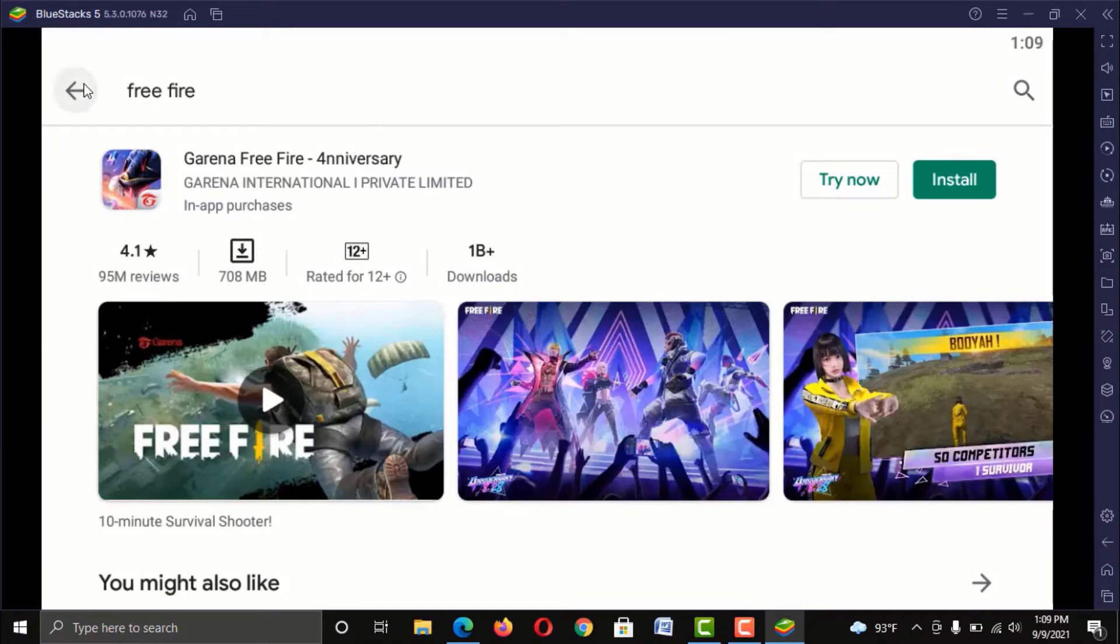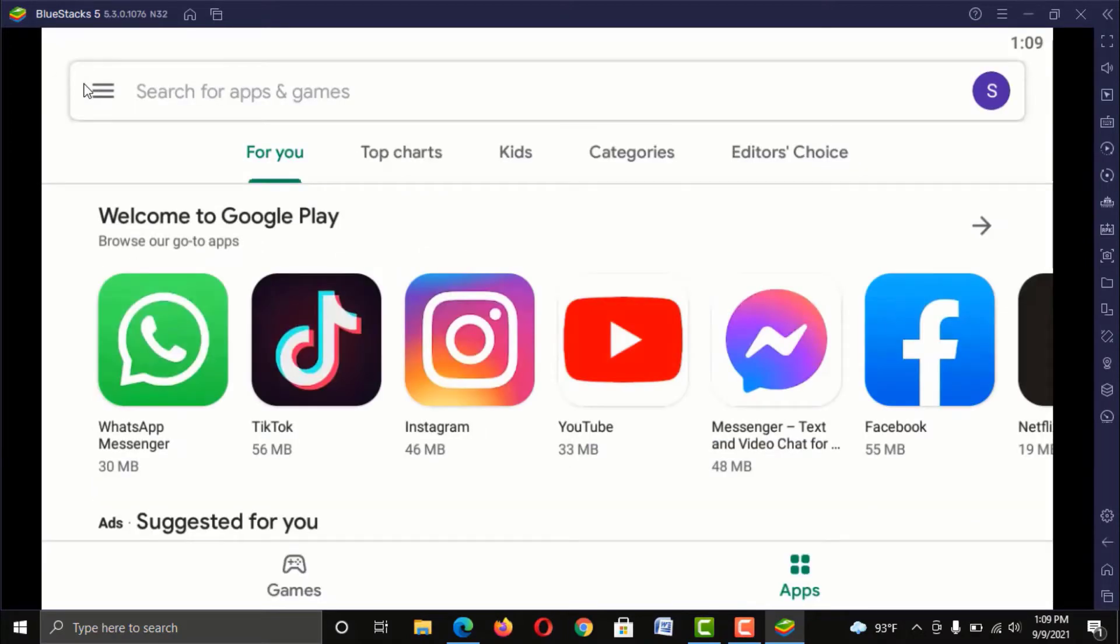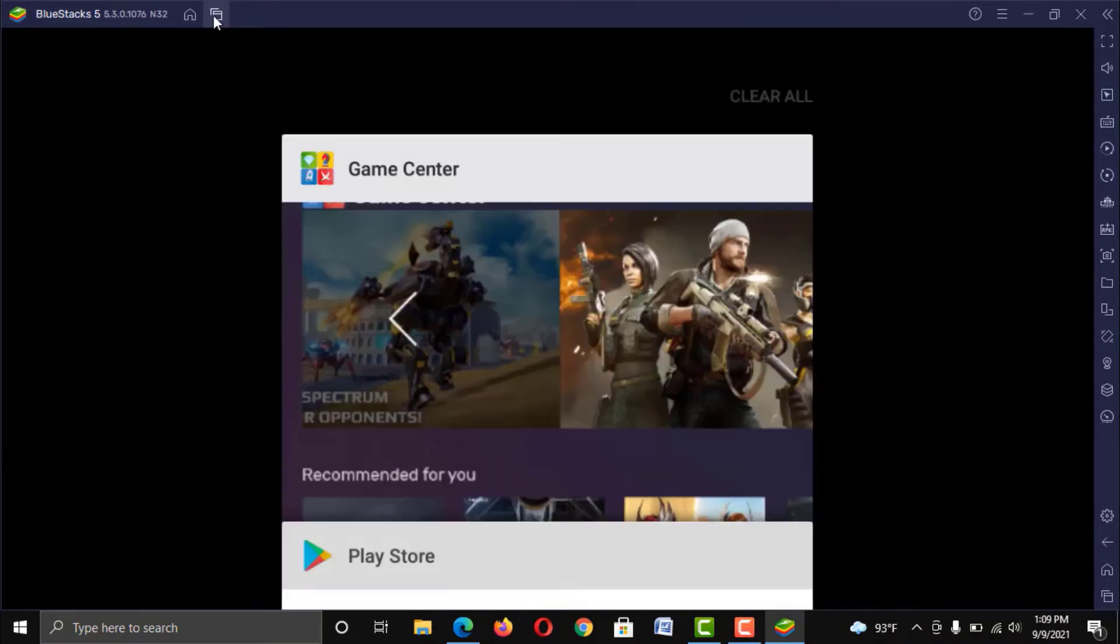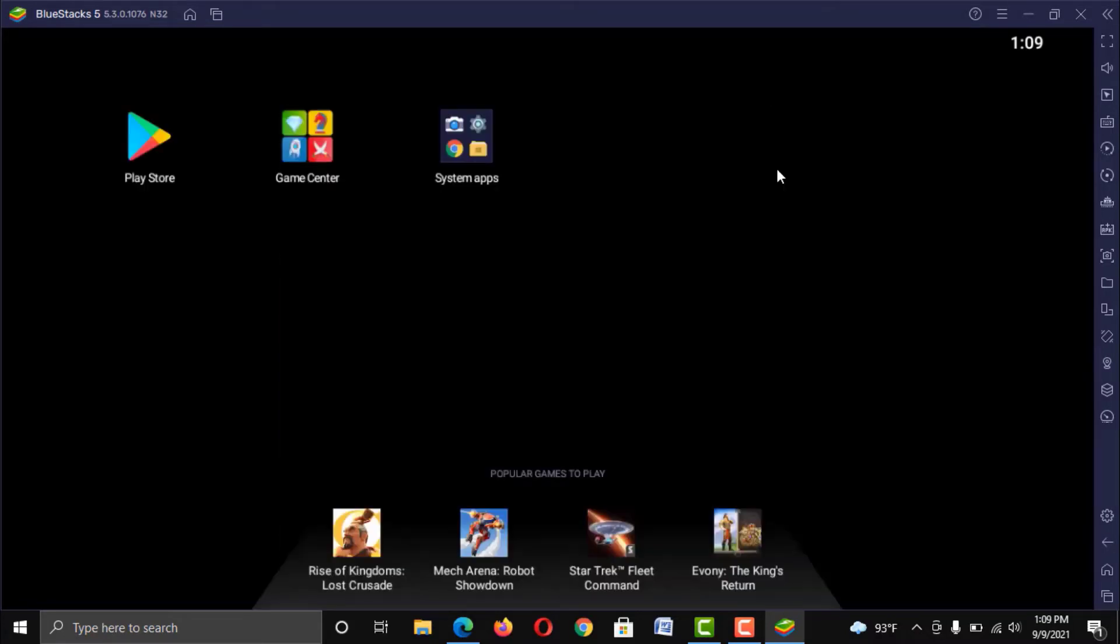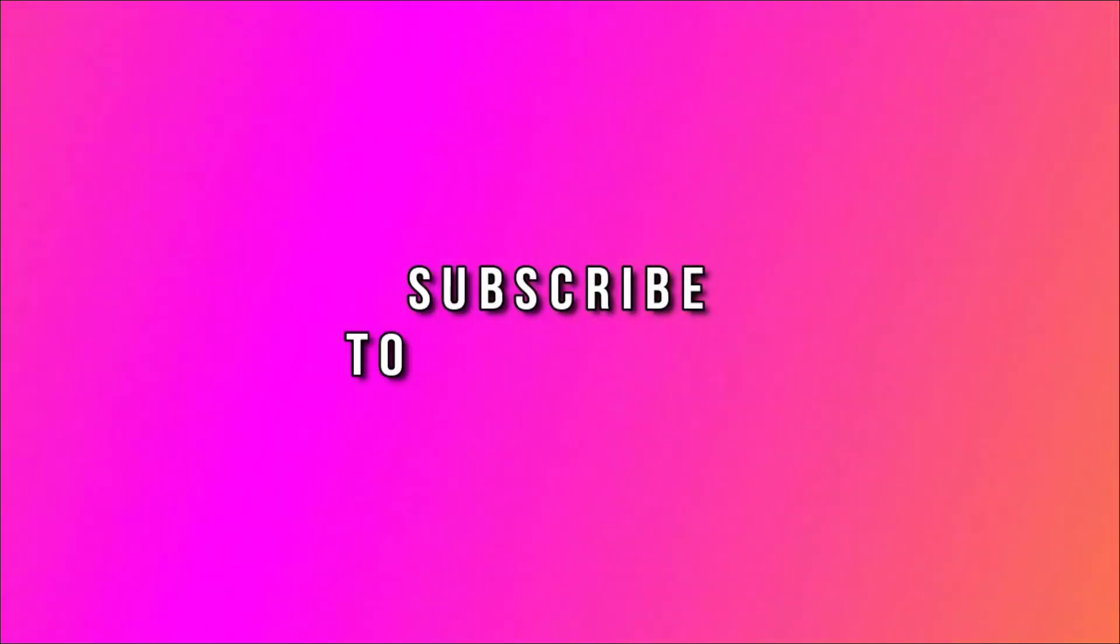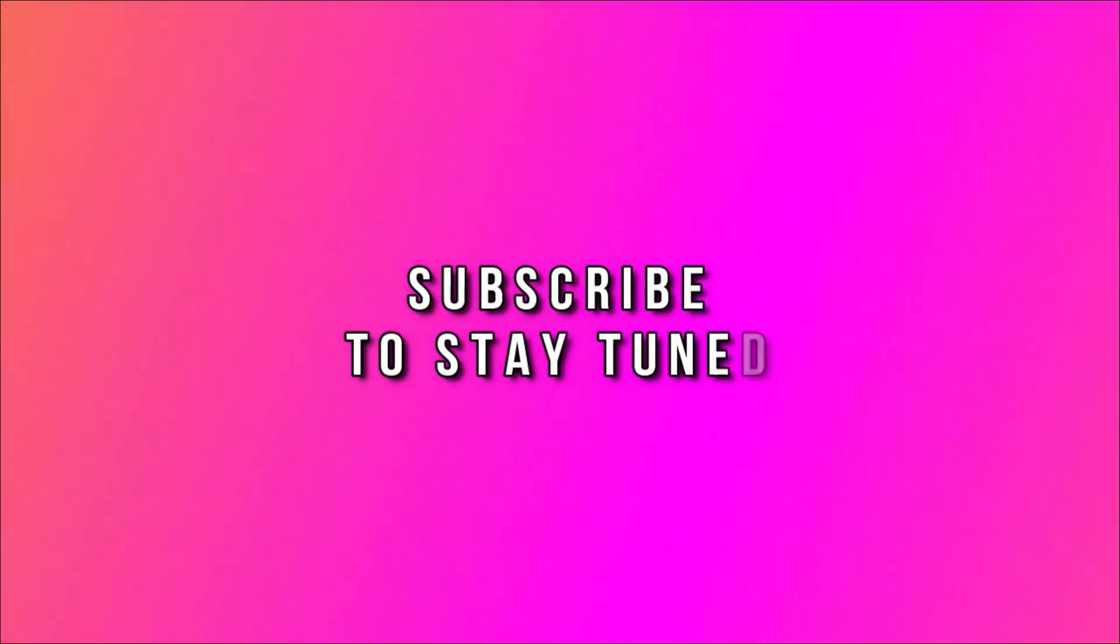So guys, I really hope that you have enjoyed this video. And if you have any other question for BlueStack 5 settings or features, then let me know in the comment section. Thank you so much guys for watching this video. And please subscribe my channel and stay tuned.